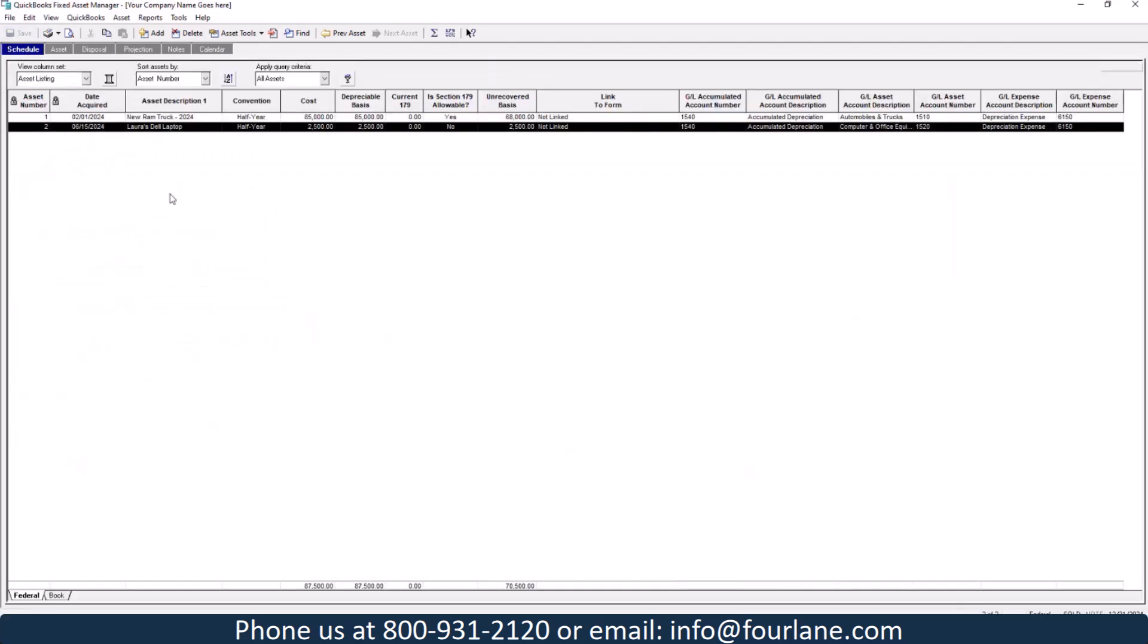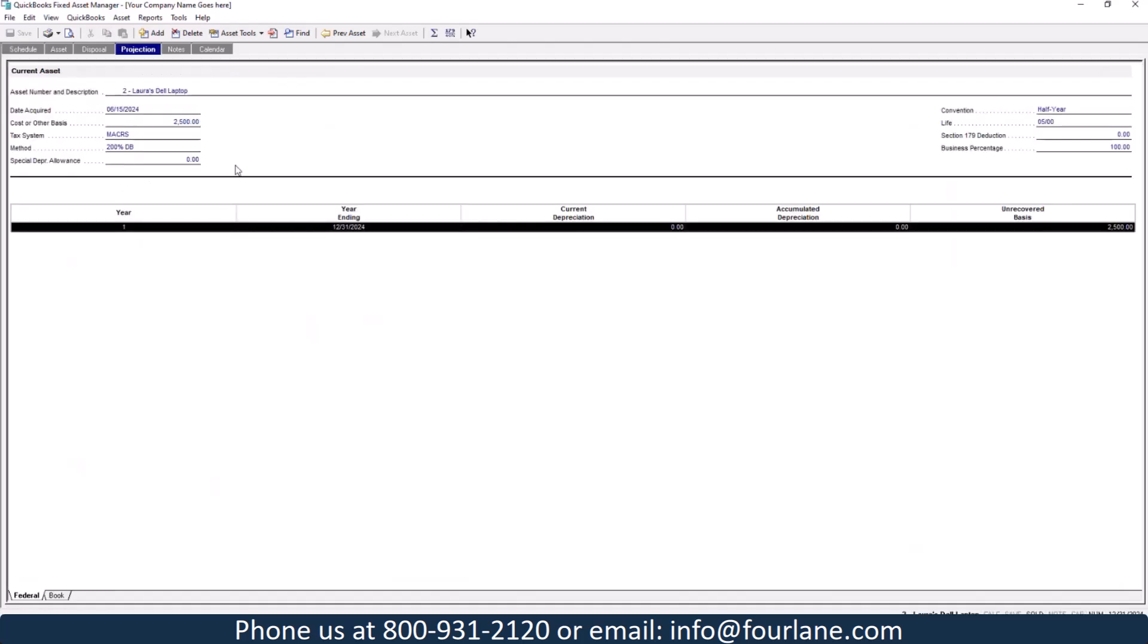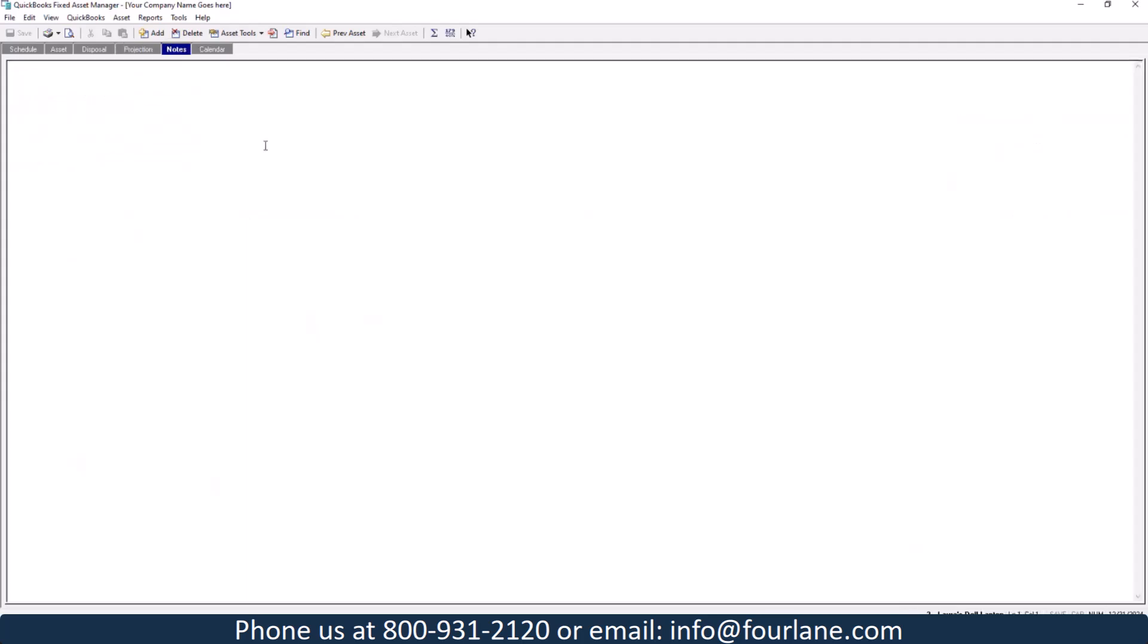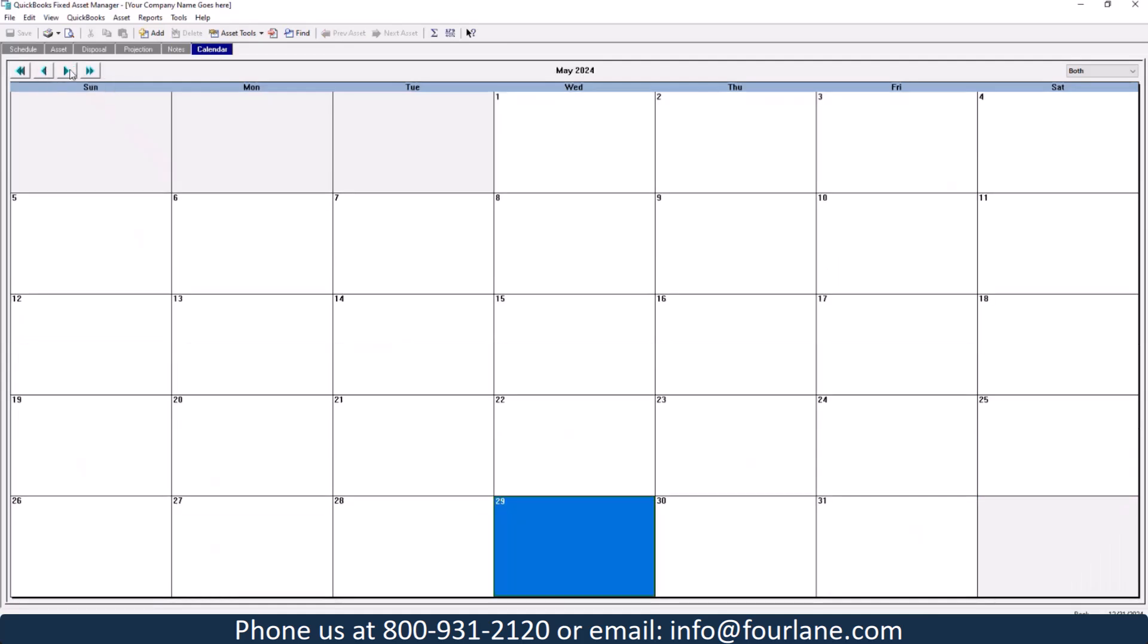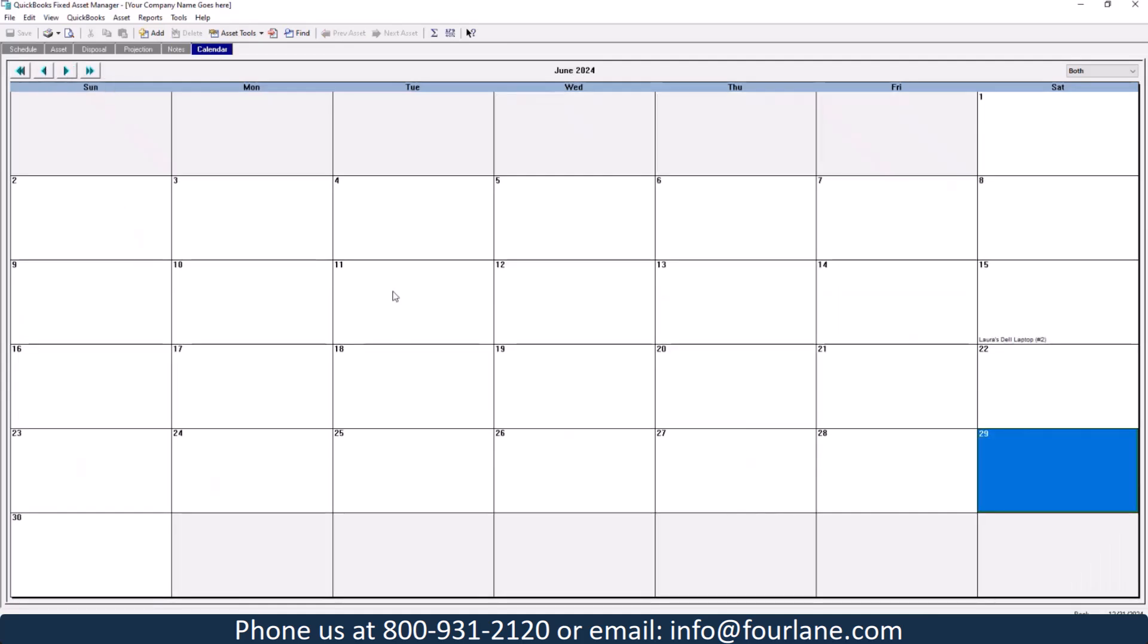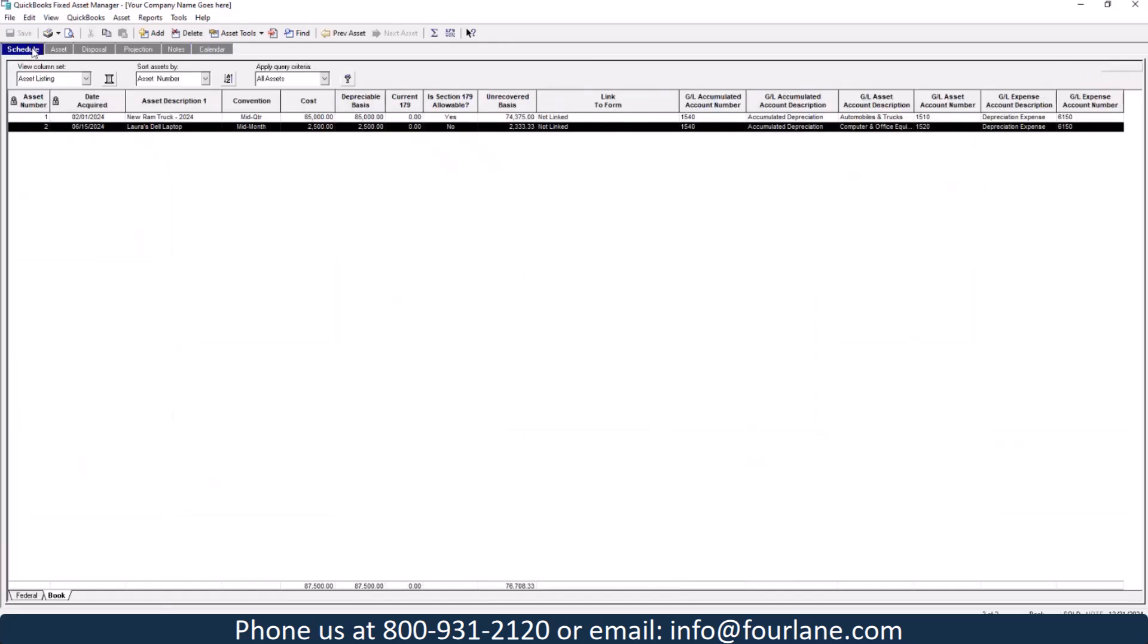So I can save that. And you can see these will update over here. I can actually look at the book. I can look at the federal here too. You can also sort assets by asset number. Asset numbers, you don't assign yourself. Those are assigned for you. There's some different things you can look at for projection. So as you're looking out for years, you can see how the depreciation will go for future. Notes, these are just some different notes that you can take. Calendar, this just shows you when something was purchased.